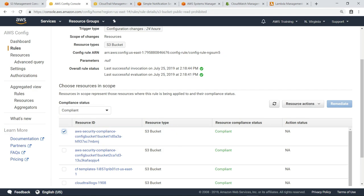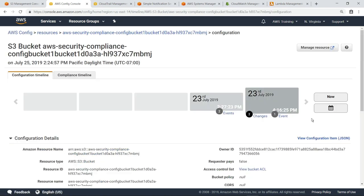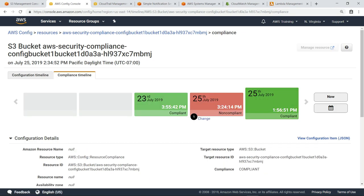For any resource, you can quickly identify changes to the configuration by viewing the configuration timeline. This shows you exactly when changes to the bucket policy were made. The compliance timeline shows you when the bucket was and was not compliant.